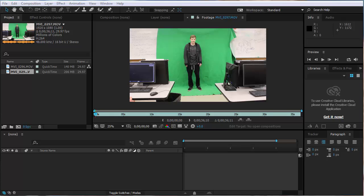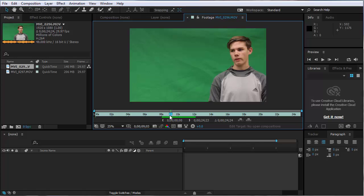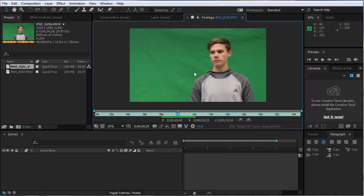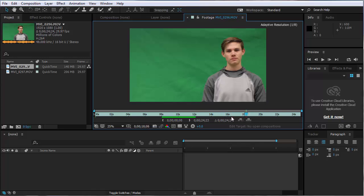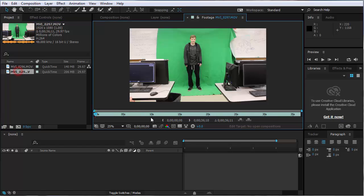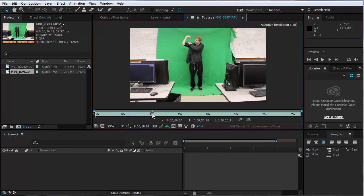In this tutorial I am going to show you how to create a shoulder angel using motion tracking in After Effects. I have two files: one is of one of my students walking around and we're going to track his shoulder using the motion tracking option. Then I have another student who was also green screened, and that student is going to be on the shoulder.